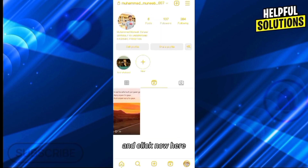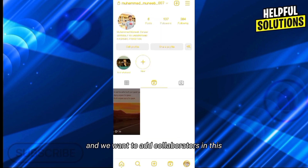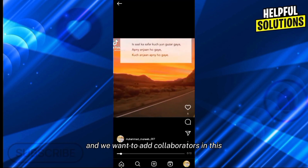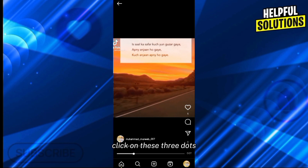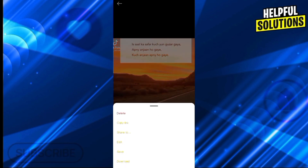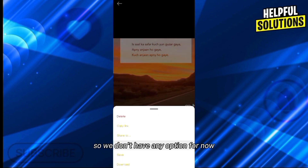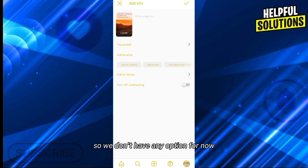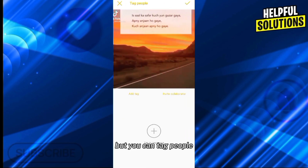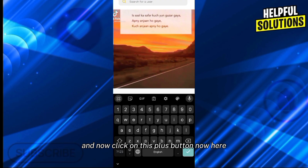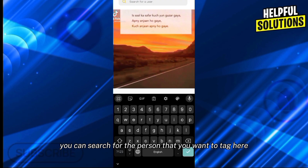Now here, let's say we post this reel and we want to add collaborators. Click on these three dots. As we click, we don't have any option for now to add collaborators here, but you can tag people. Click on 'Tag People' and then click on this plus button.